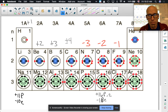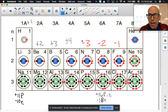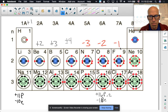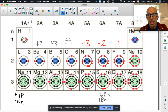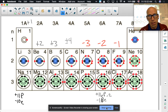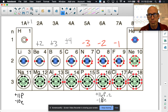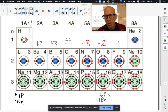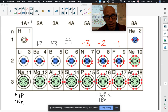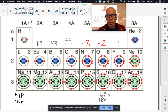So the periodic pattern is: plus one, plus two, plus three, plus or minus four, then minus three, minus two, minus one. That's the pattern on the table. These atoms become charged — they become ions — when they achieve a full octet either by stealing electrons from others or having electrons stolen. We'll talk more about that next time.